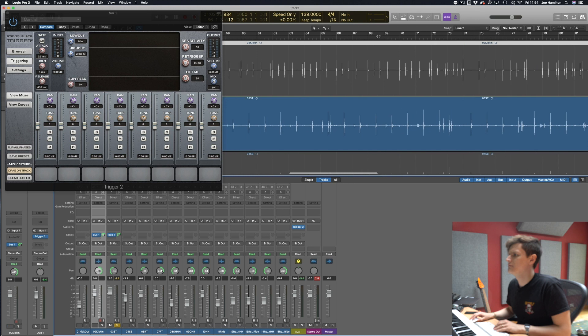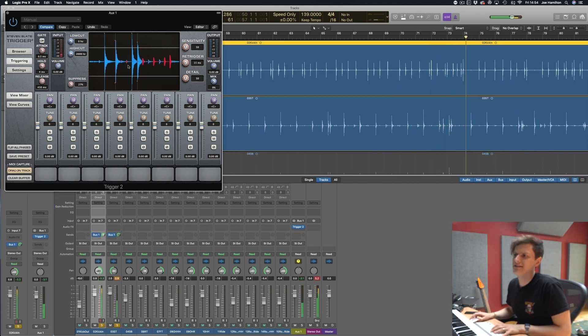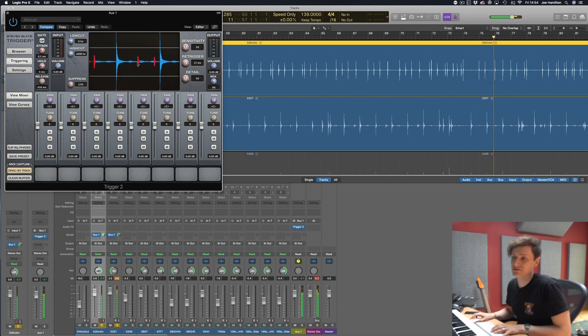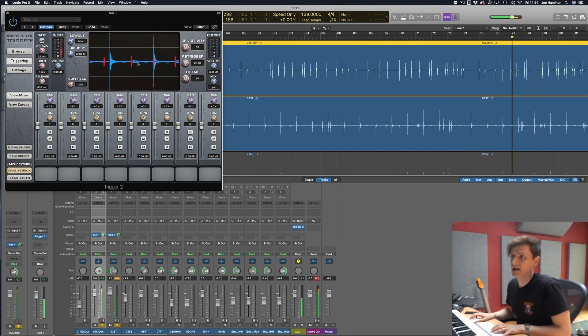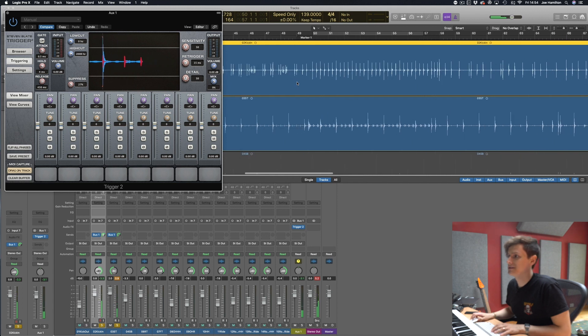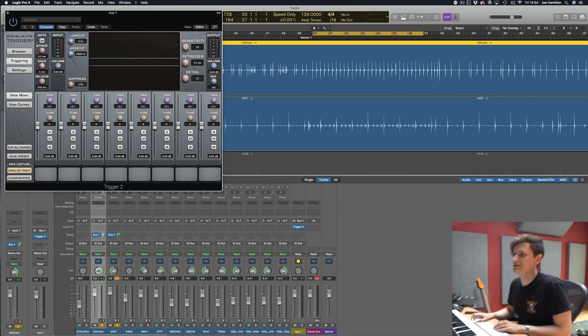So we're going to send the kick in again at unity and send that all the way to the right. Now and if I bring the suppress up you can see that now the kick is coming out as red on this graph here and that's basically showing you what's being suppressed.